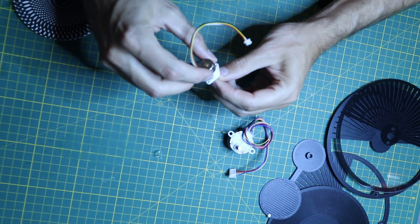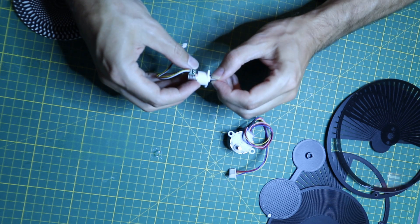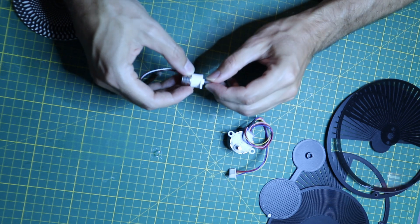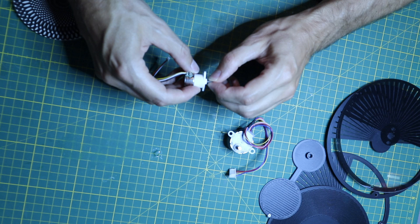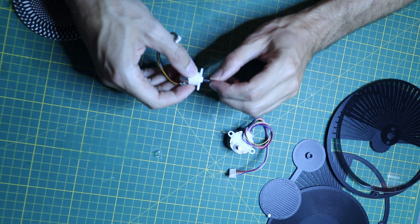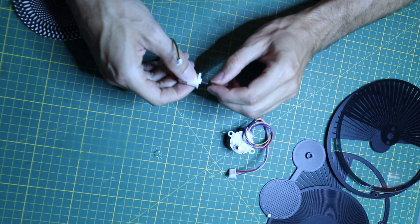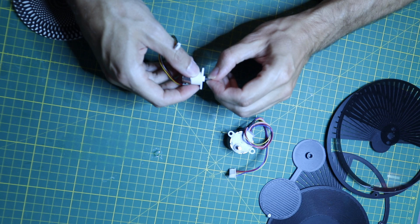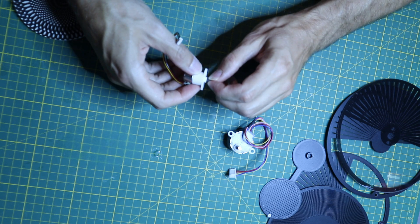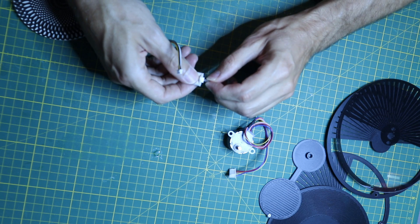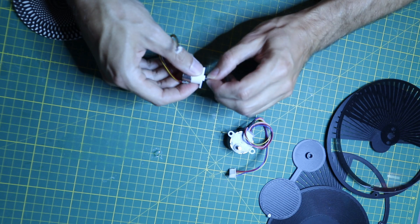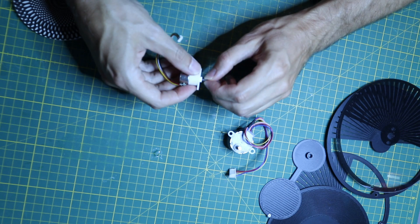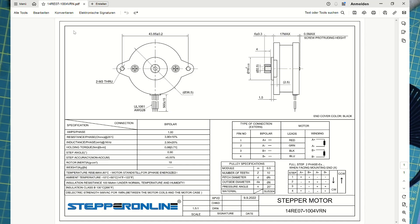I then switched to these smaller stepper motors which you can get with different gear ratios. The ones I got have a gear ratio of 1 to 298, so they are very accurate. But because they are also geared, they suffer from the same backlash problem.